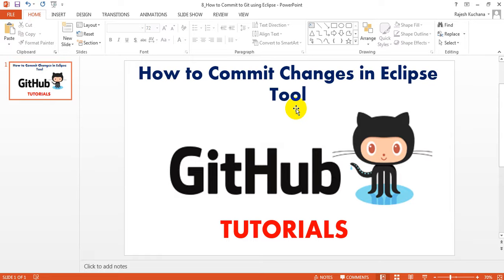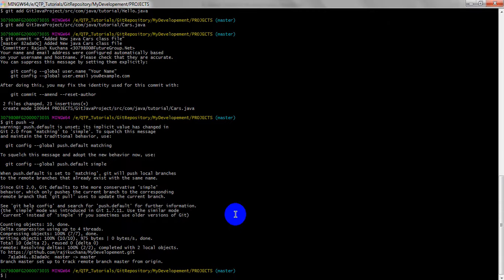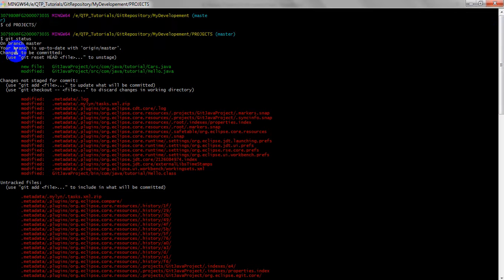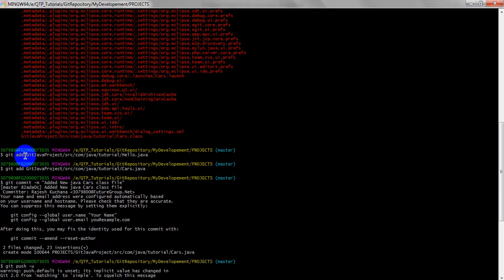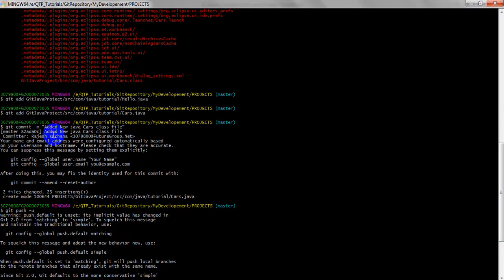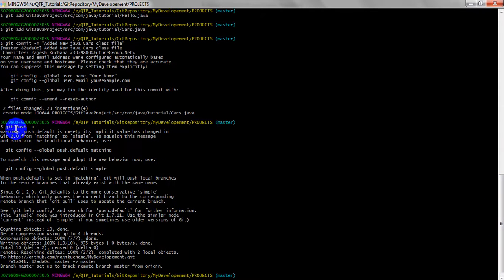Welcome to GitHub Tutorials. In the previous lesson we learned how to commit changes to a git repository using git bash. The commands we used were: first we checked the status, which shows what files have been changed or modified. Then we added only the files we wanted using the git add command. After that we entered git commit -m with a message in double quotes saying we added new Java class files. Finally we used git push to push all the committed files into the git repository.